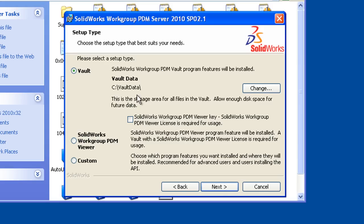For our installation, for the purposes of this demonstration, we're just assuming a very straightforward out of the box type of installation, where our vault is on the same server as our PDMWorks server software. So the default location is c colon vault data.